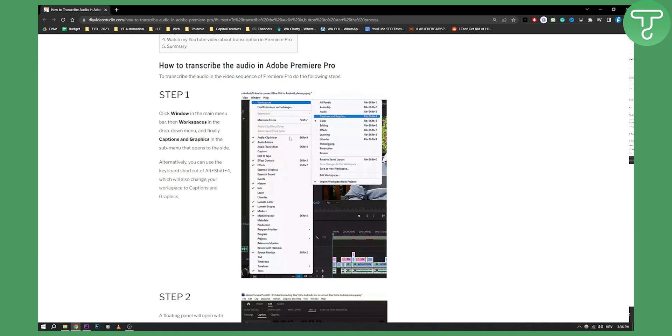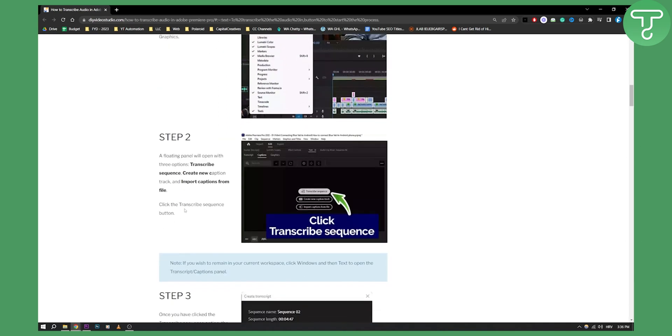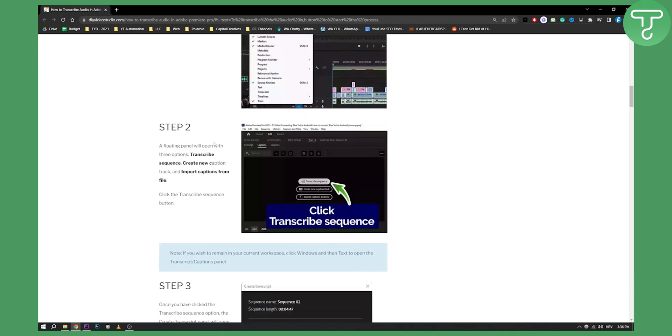Now alternatively you can go here and find Captions as well. Once you enter a sequence that you have and basically once you have a file in Premiere Pro, you can go and click Transcribe Sequence.